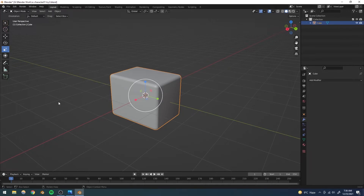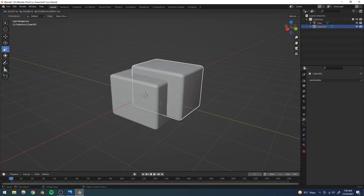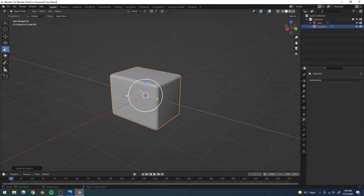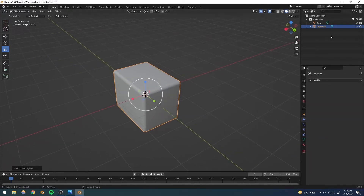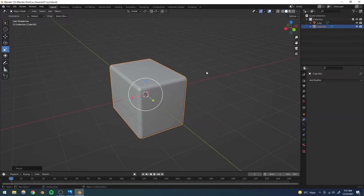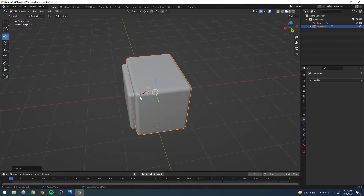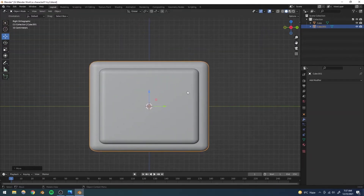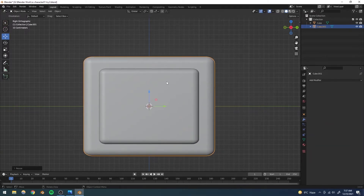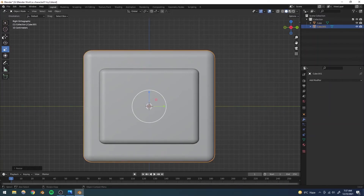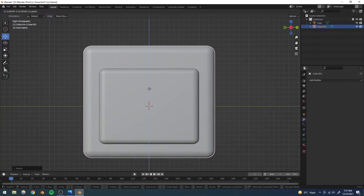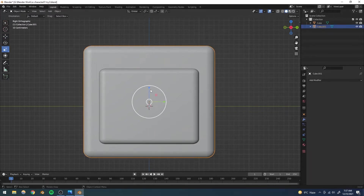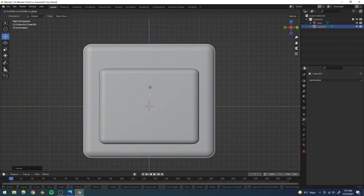For the helmet we're going to use the same cube so we don't have to smooth it again. With this selected I'll press Shift+D to duplicate it and right-click to drop it exactly where it was. Now we have two cubes. I'll scale this one up slightly and move it back, go to the front view, scale it up in the Z-axis, and move it up to form the helmet shape.